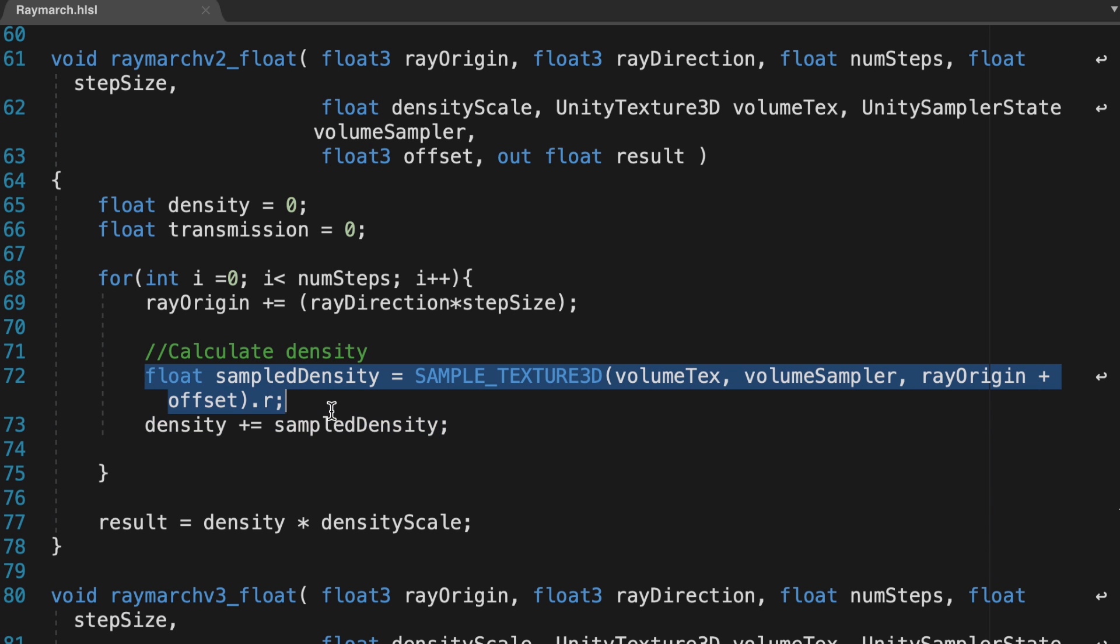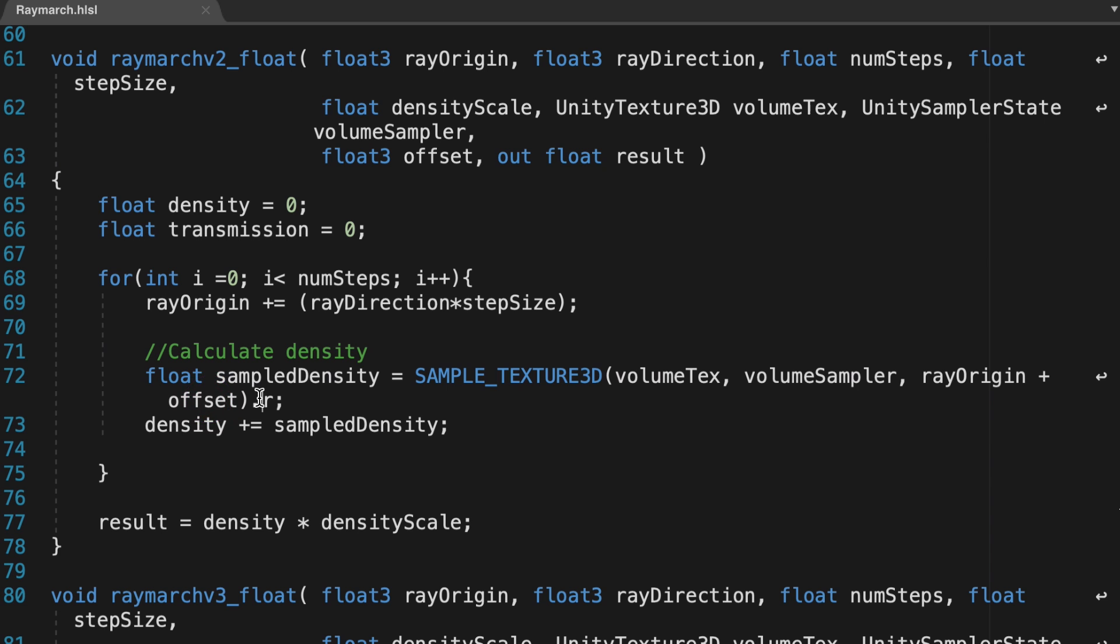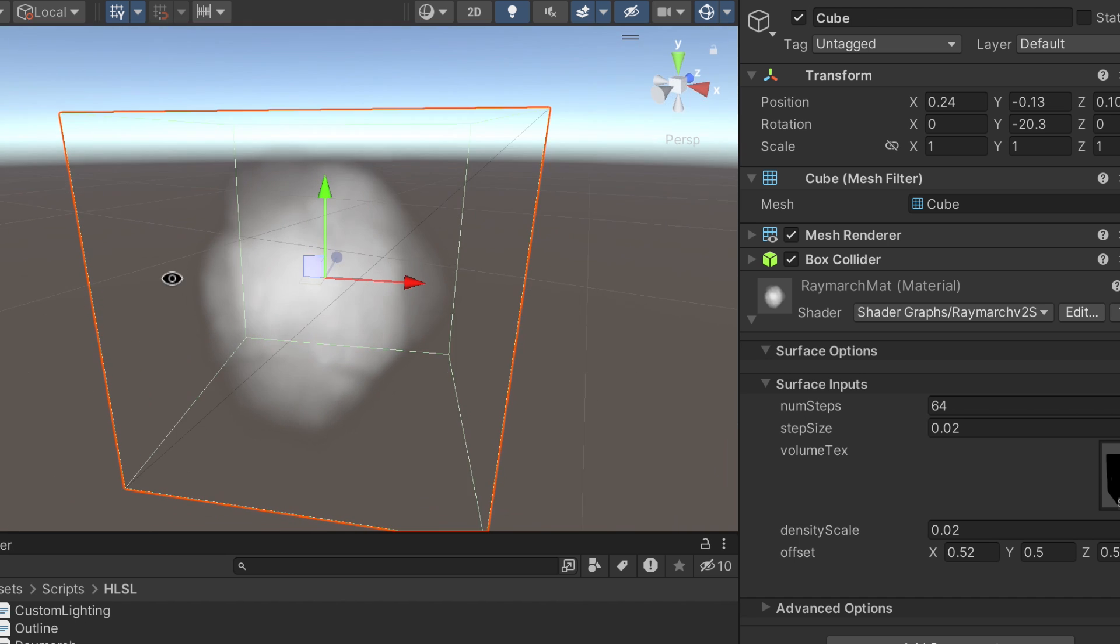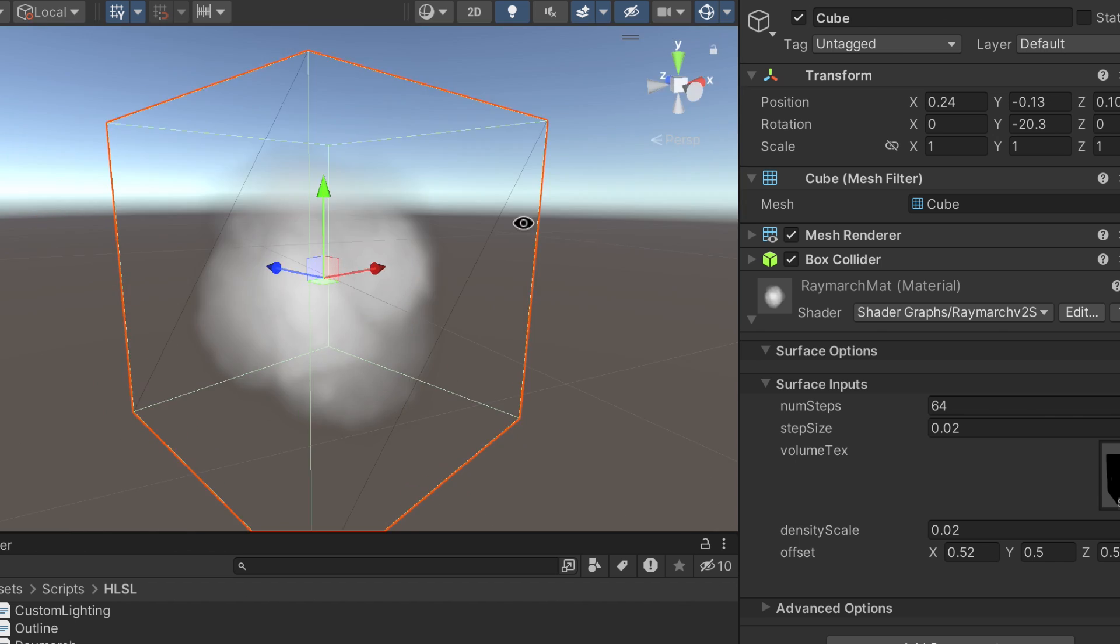Now, instead of checking whether the ray is marching inside a sphere, we get a sample density value using the float3 sample position of the ray origin step plus an offset. Note that we only need one channel here, the red channel R.